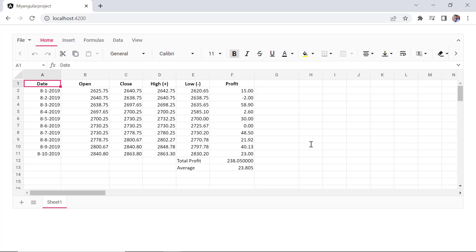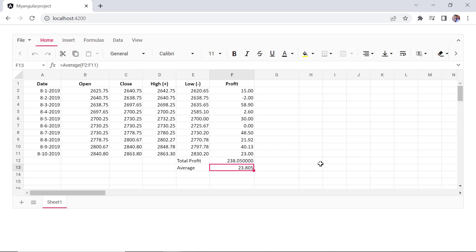See, the formula is set to cell F13. The formula supported in an angular spreadsheet should suffice for most of the calculations. Apart from built-in supported functions, you can also add a custom function using the add custom function method. Let's see how it works.